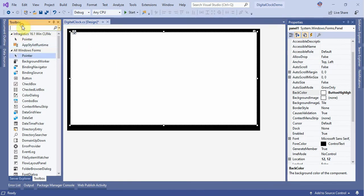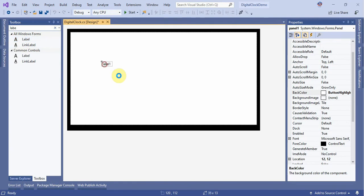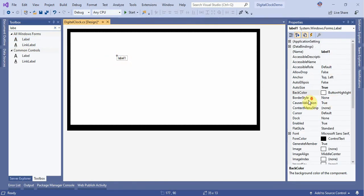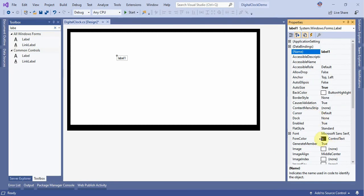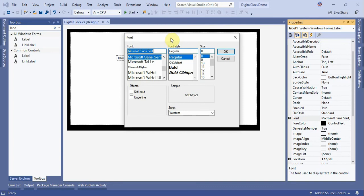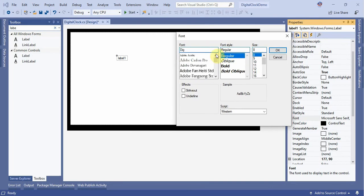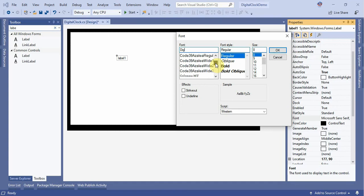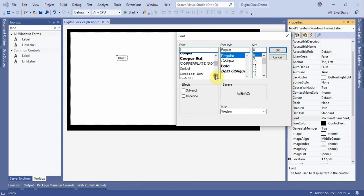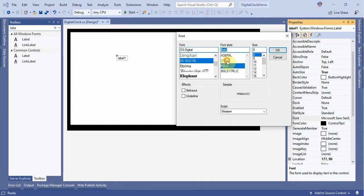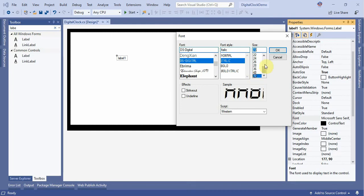Now select the Label from the toolbox and drag it onto the form. Go to the label properties and set the font style. Select the font named 'DS Digital', set it to Bold Italic, set the font size to 72, and press OK.